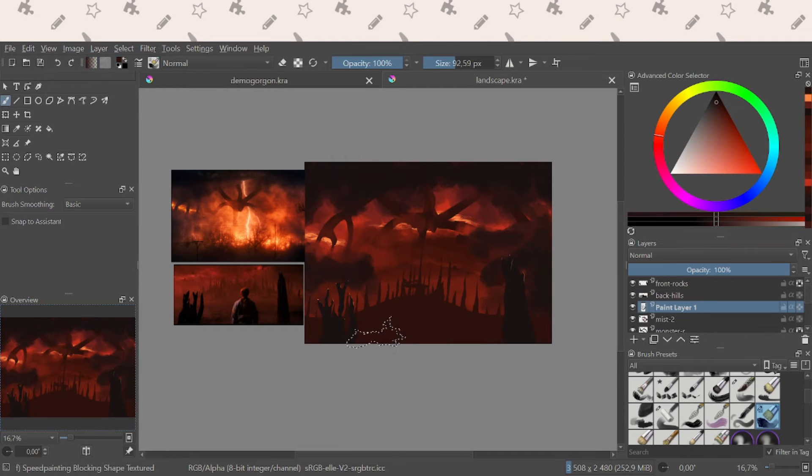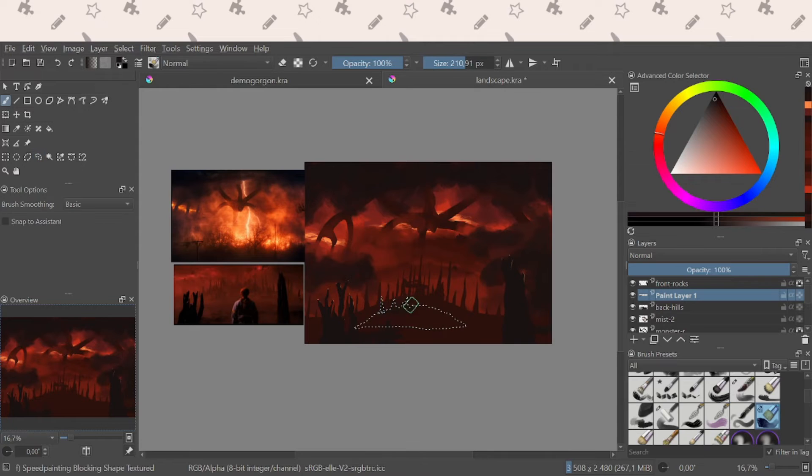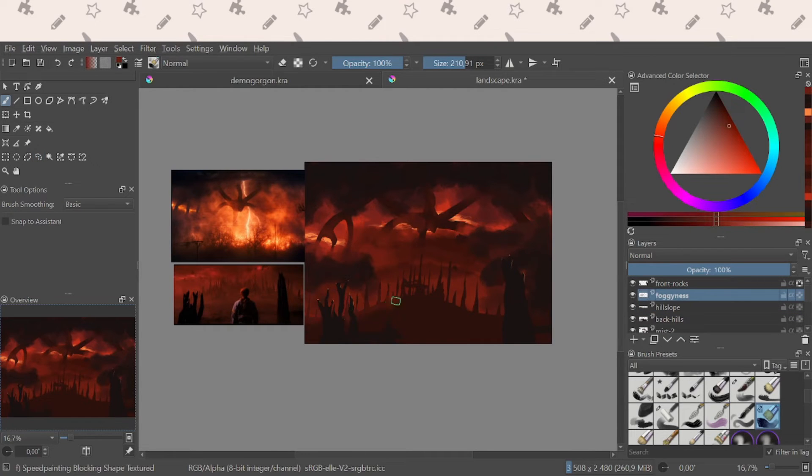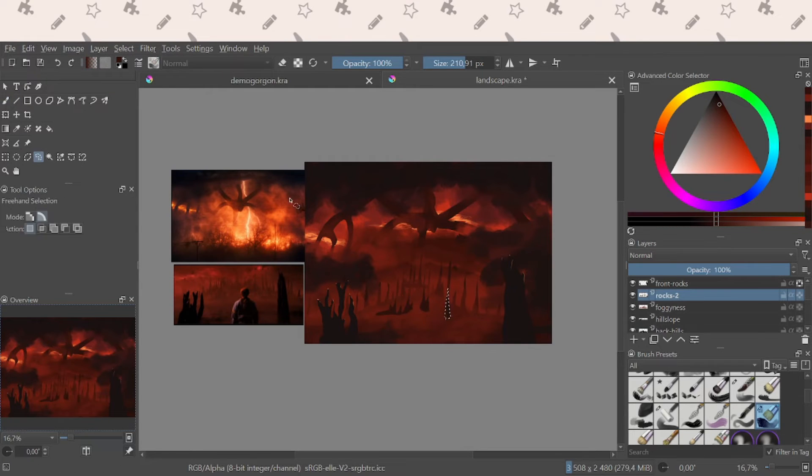But I had quite a lot of trouble with the ground and making it look coherent and nice. It was quite the trouble for me.